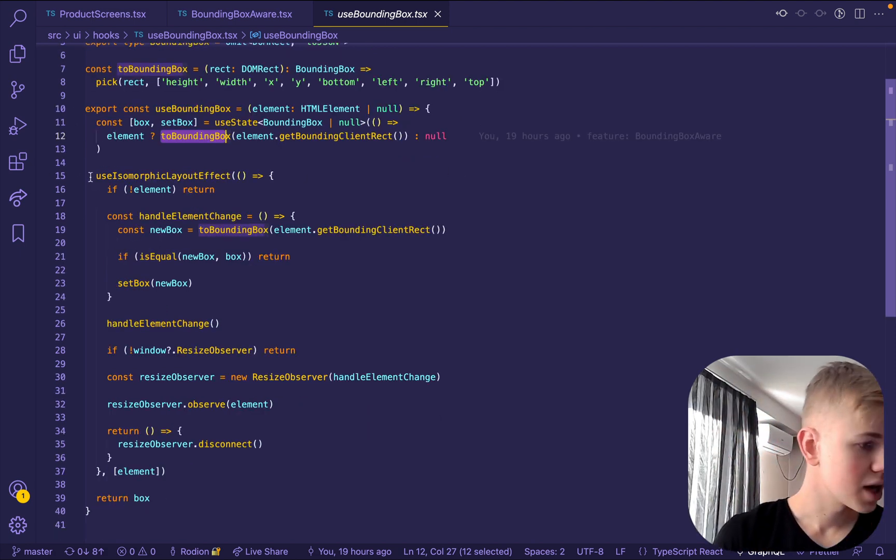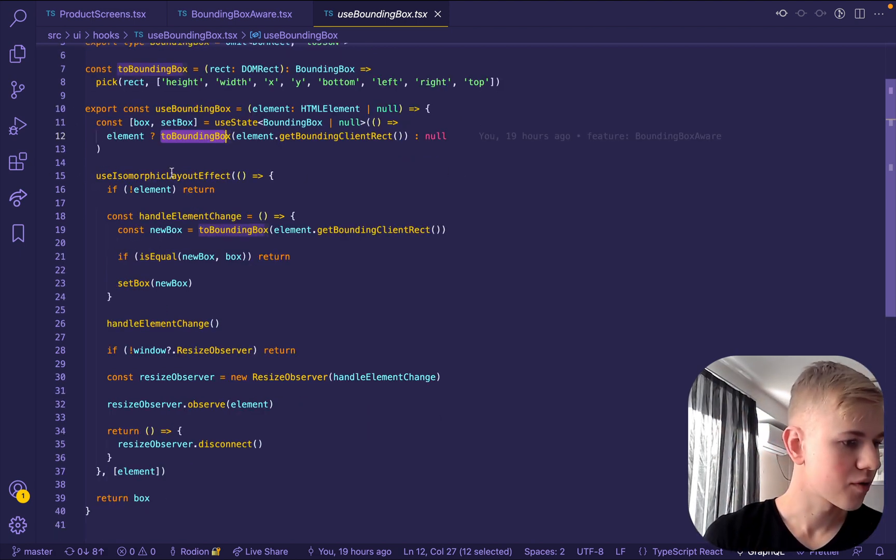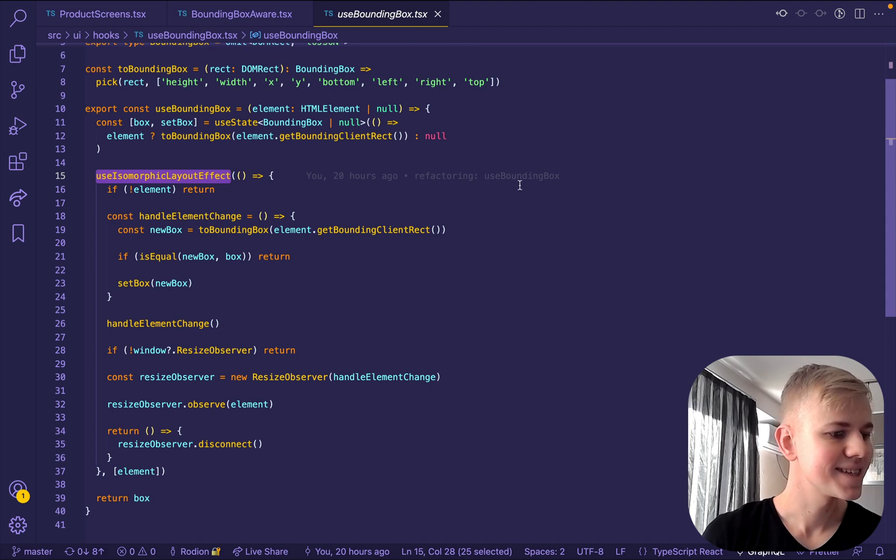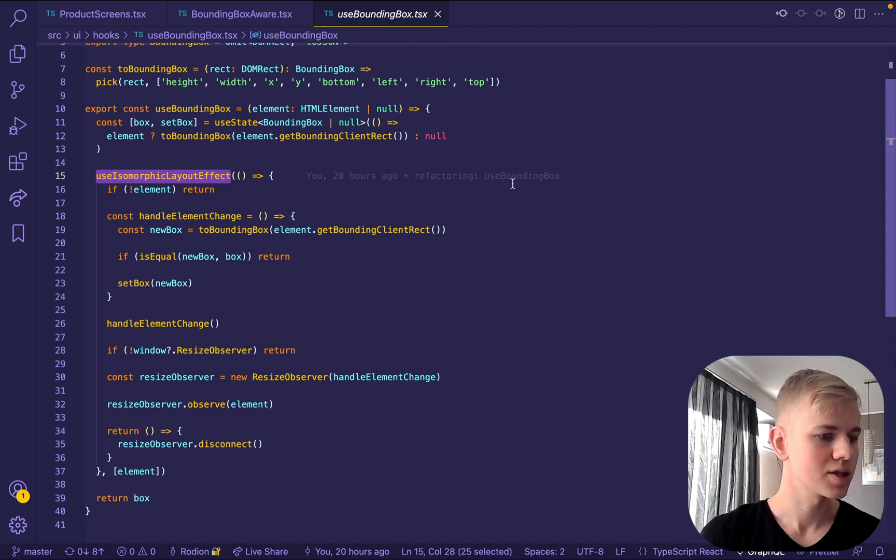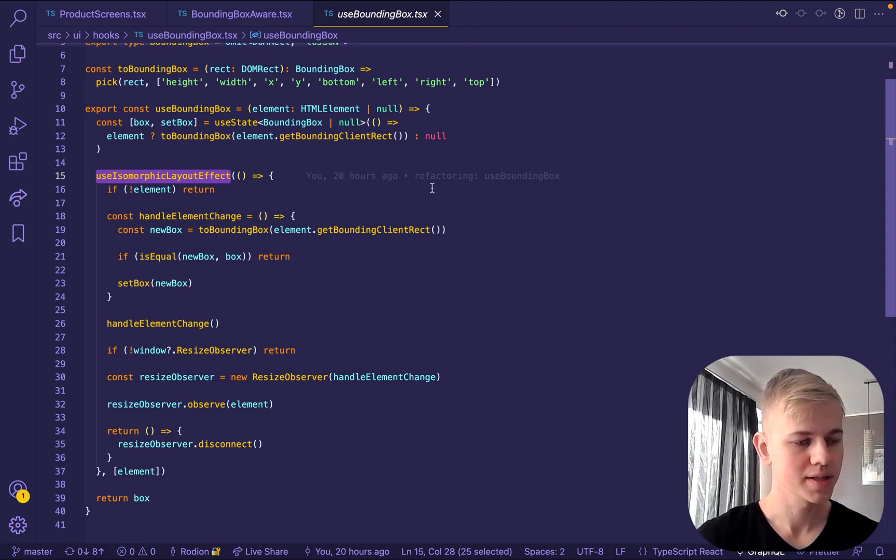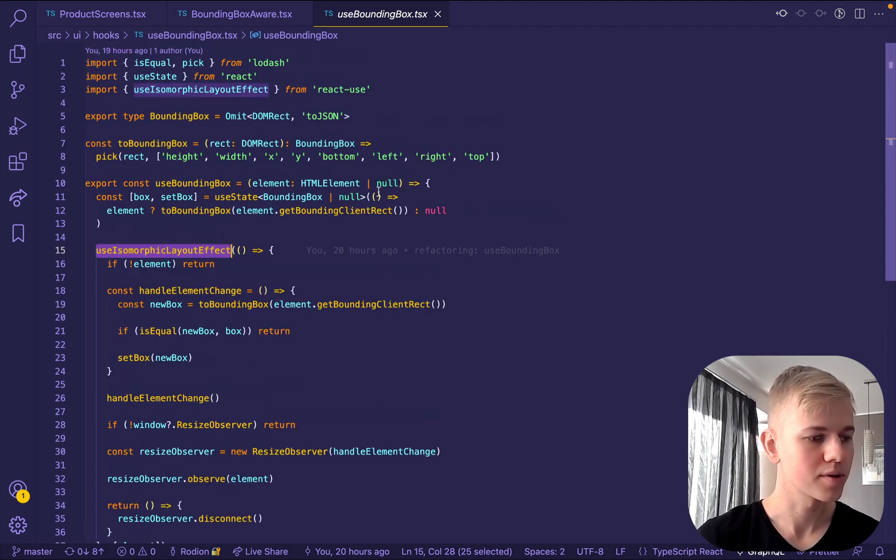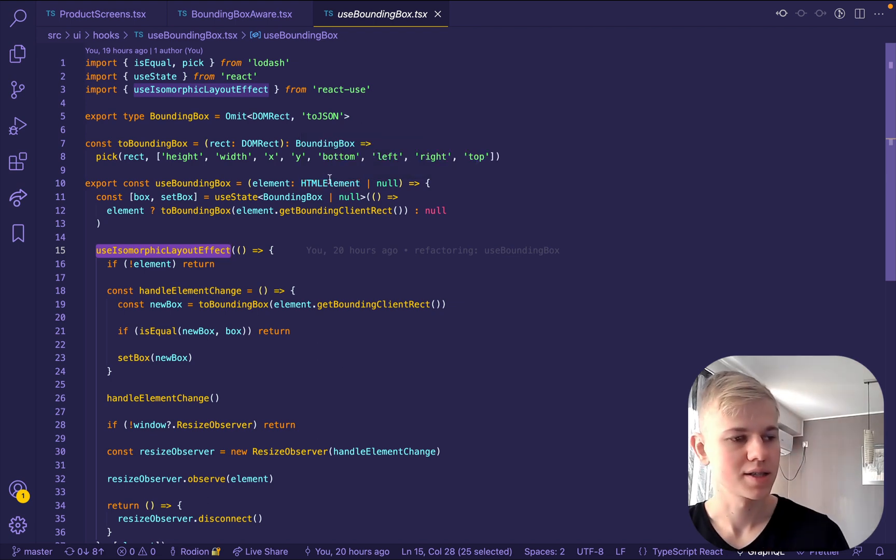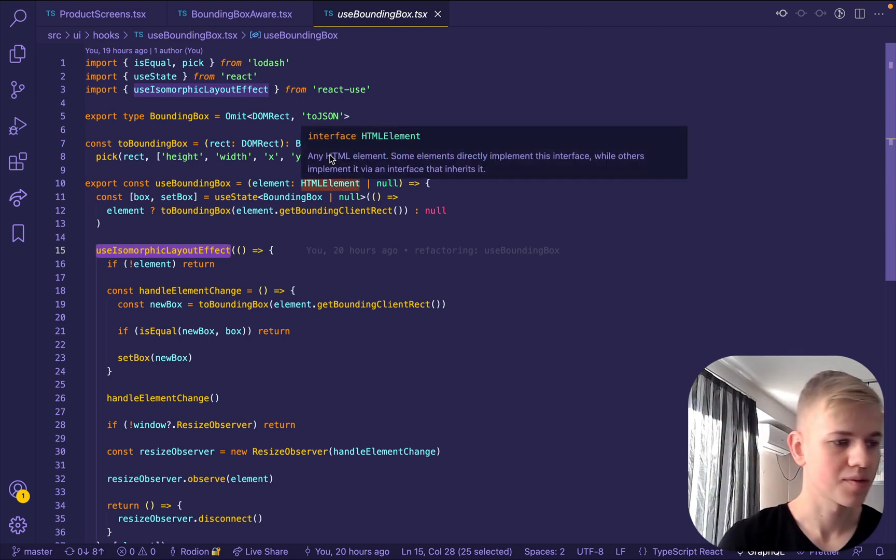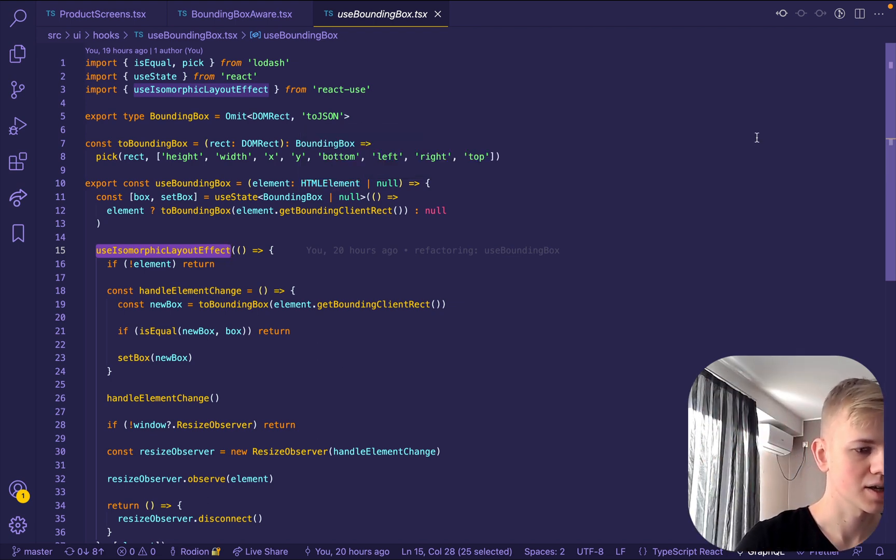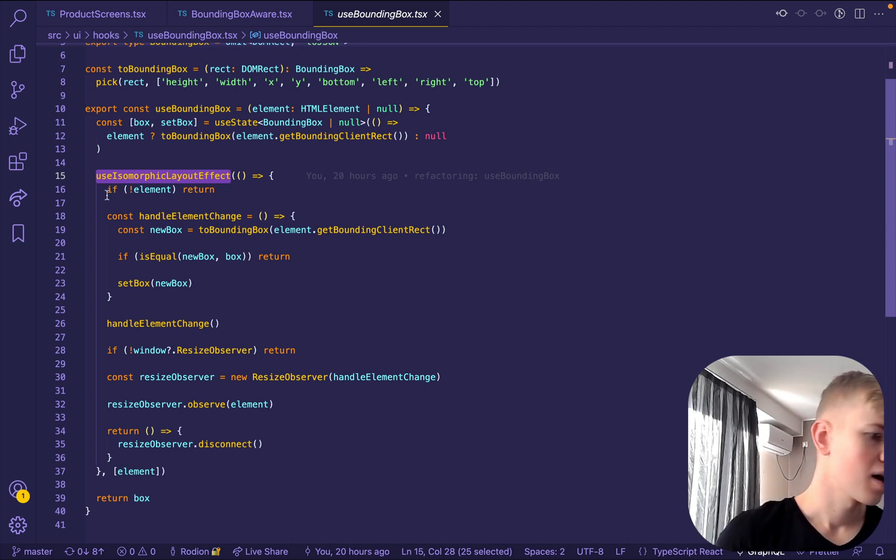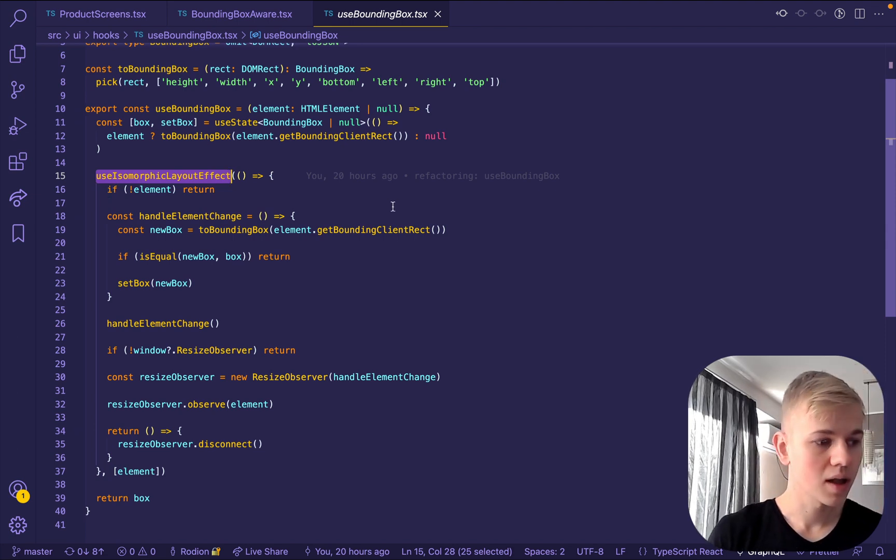Then there is a use isomorphic layout effect. It is the same as use layout effect, but it provides an extra wrapper so that it works on a server side case when you use Next.js or Gatsby. Here we check if there is an element. If there is no element, we don't do anything.